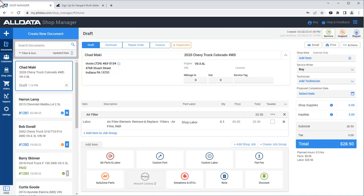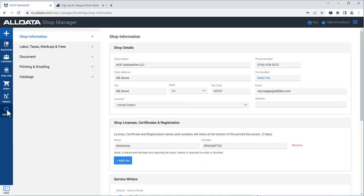To enable this option, we need to first link our Nextpart Multiseller account to Shop Manager. To do this, we'll click Settings, then Catalogs.